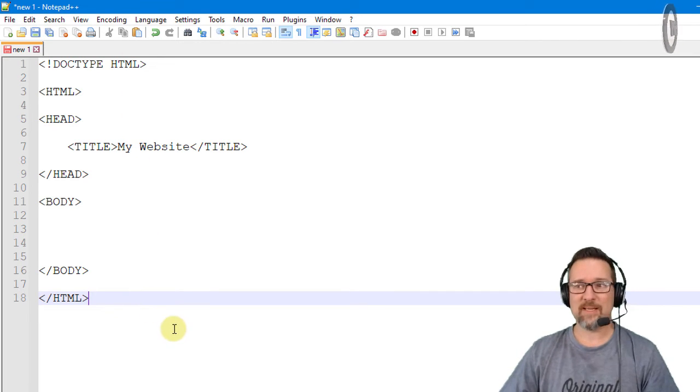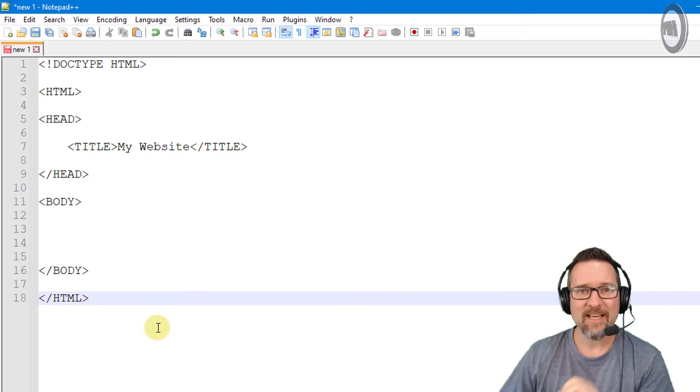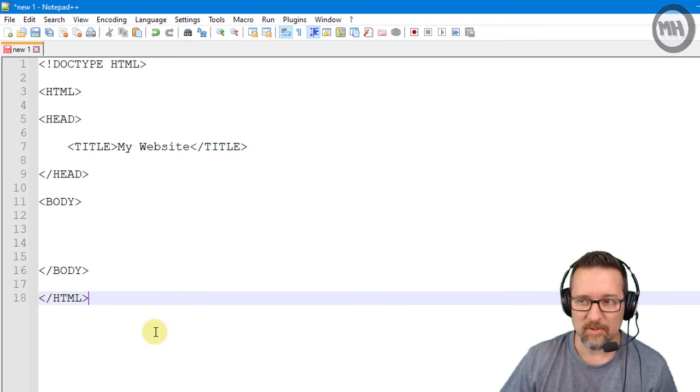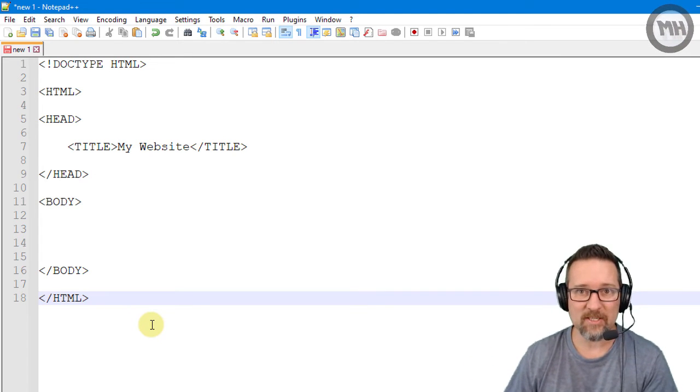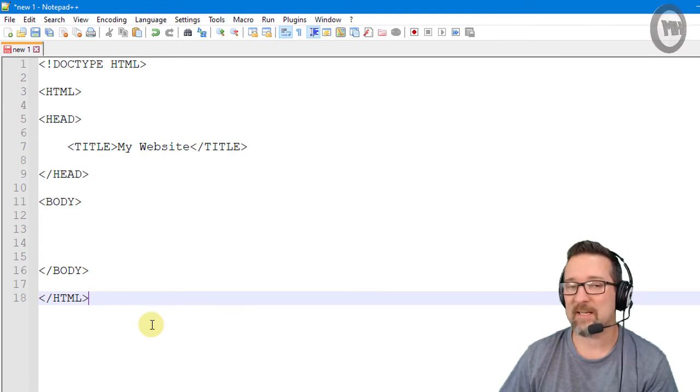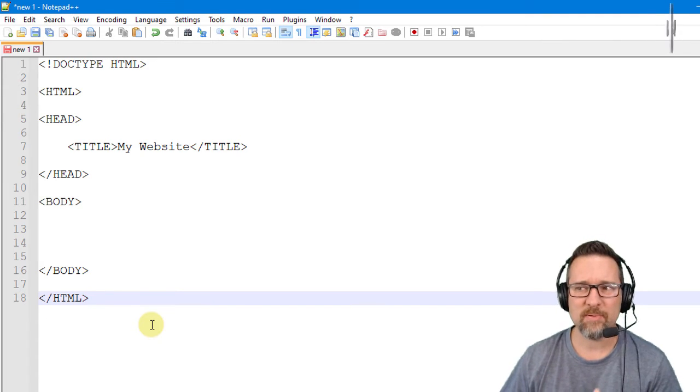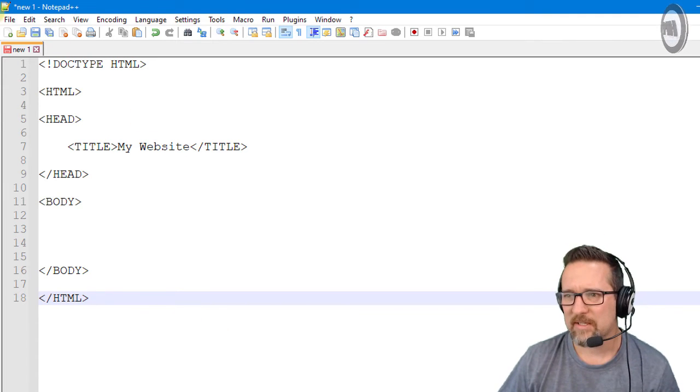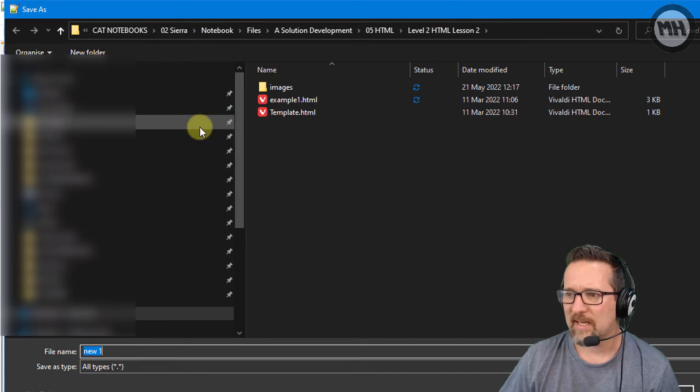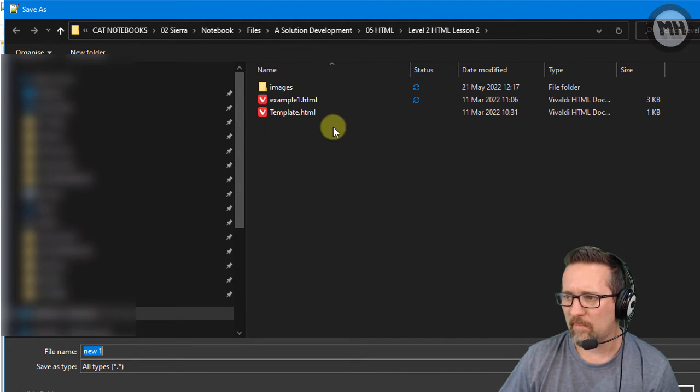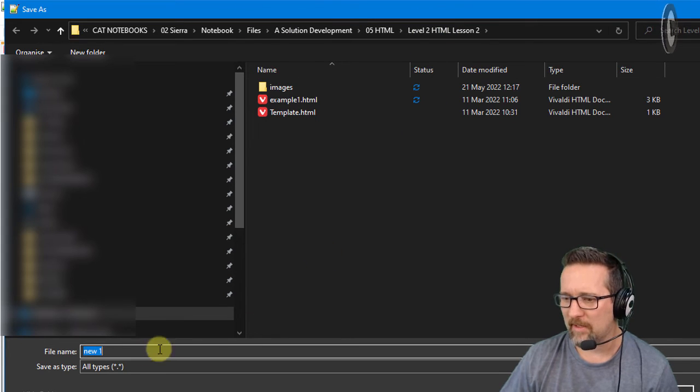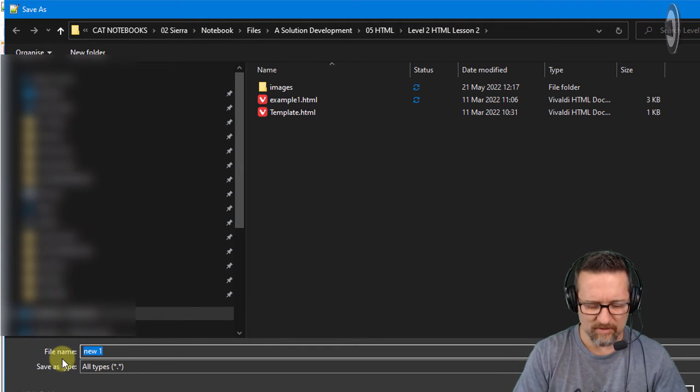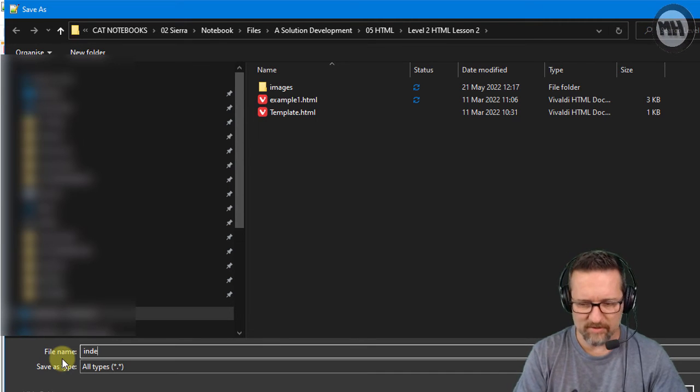So the last step is to save this document now as an HTML document because at the moment it's nothing, it's not any particular type. If we just save it right away it's going to be text which is not going to help us. It needs to be an HTML document. So we go File, Save As, and in my folder that I'm in I'm going to type in the file name as index in lowercase.